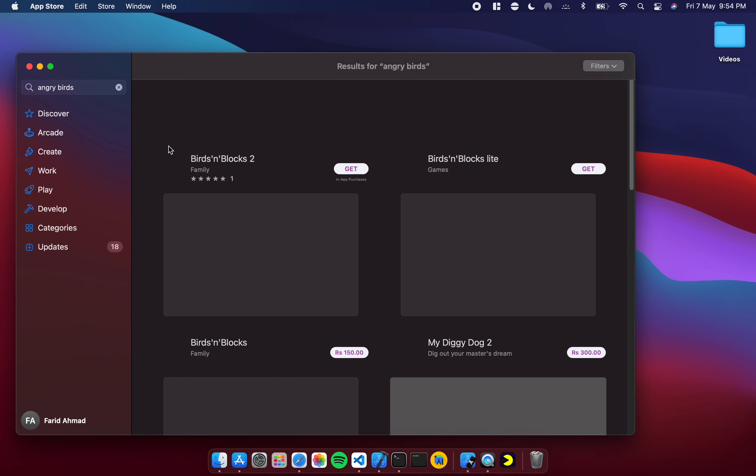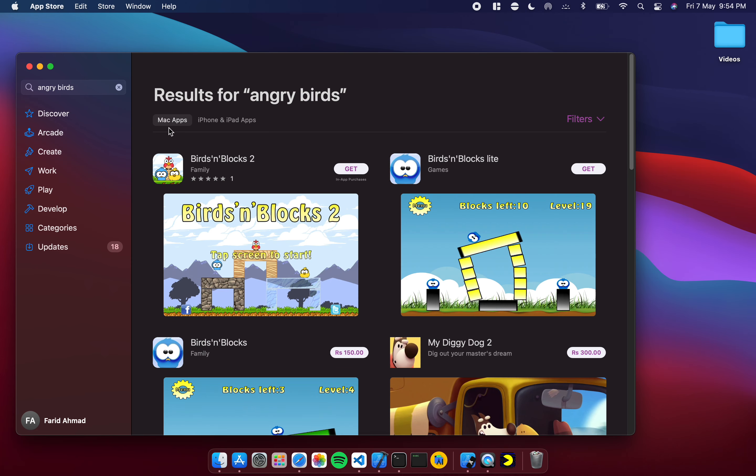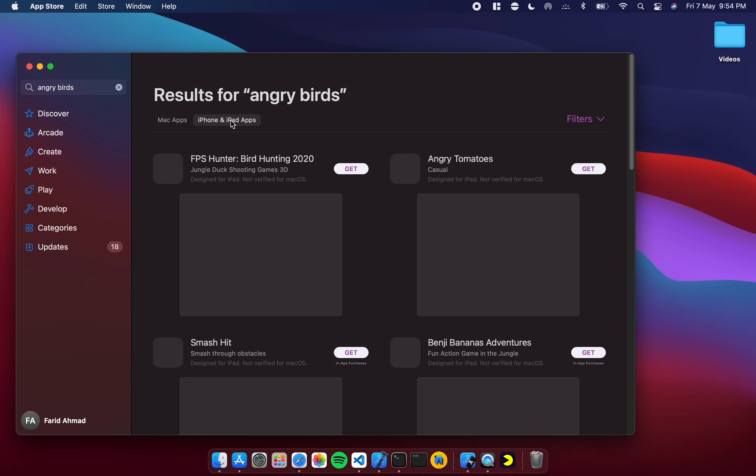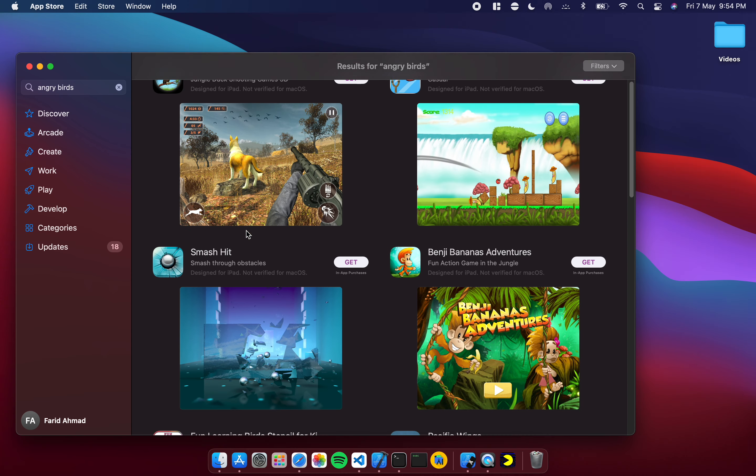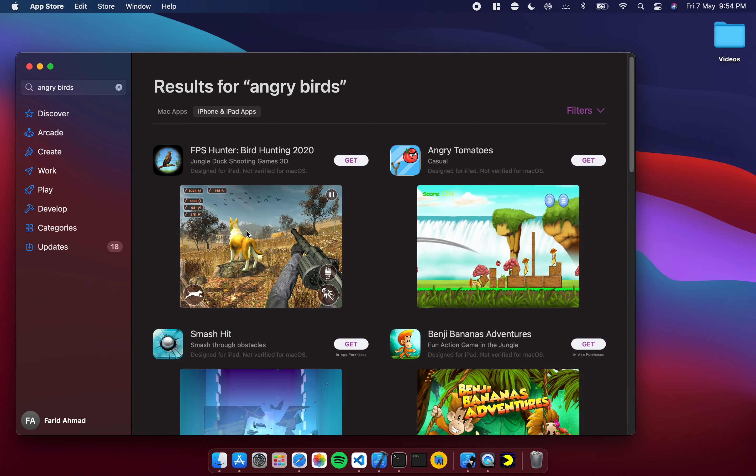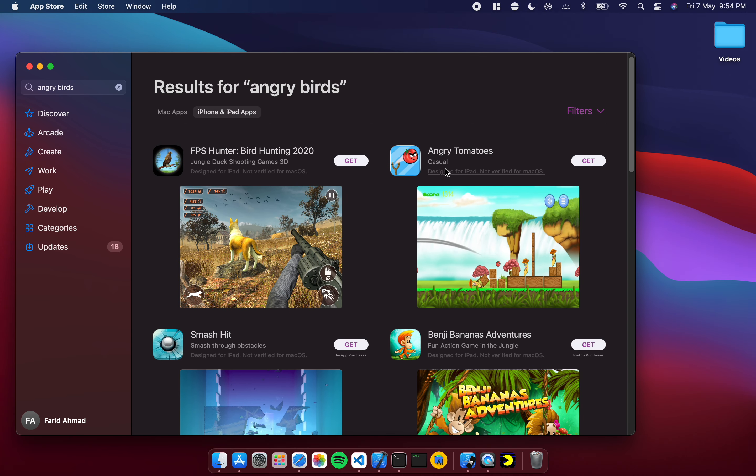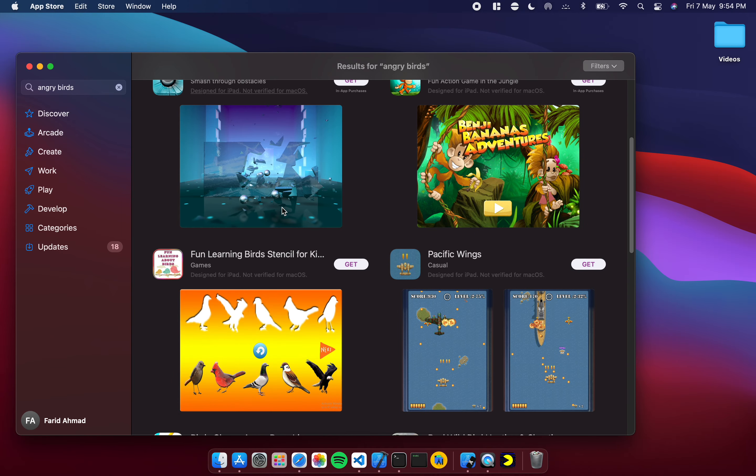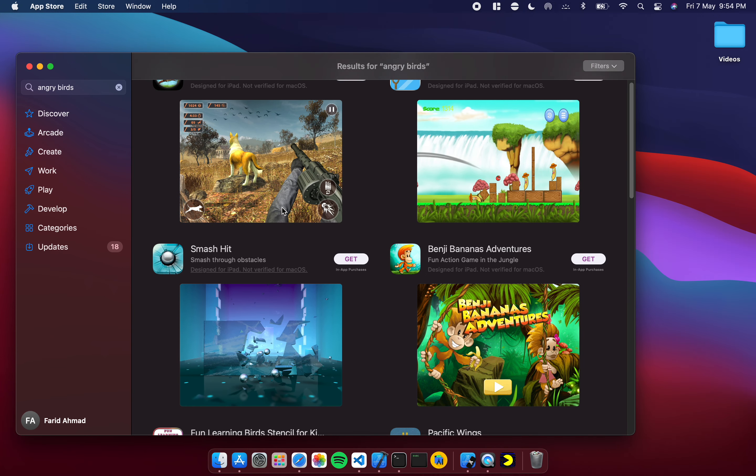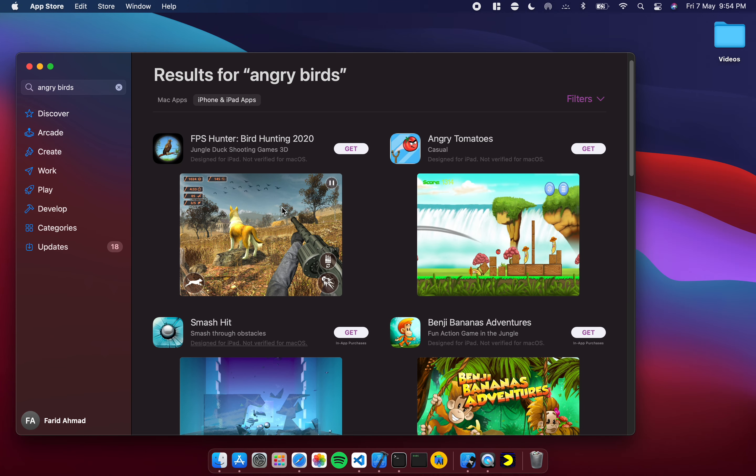Again it starts off on the Mac side, you get some copycat apps over here. If I go here you will see that you don't actually have Angry Birds. You have Angry Tomatoes, you've got some other copycats and some similar sounding apps.